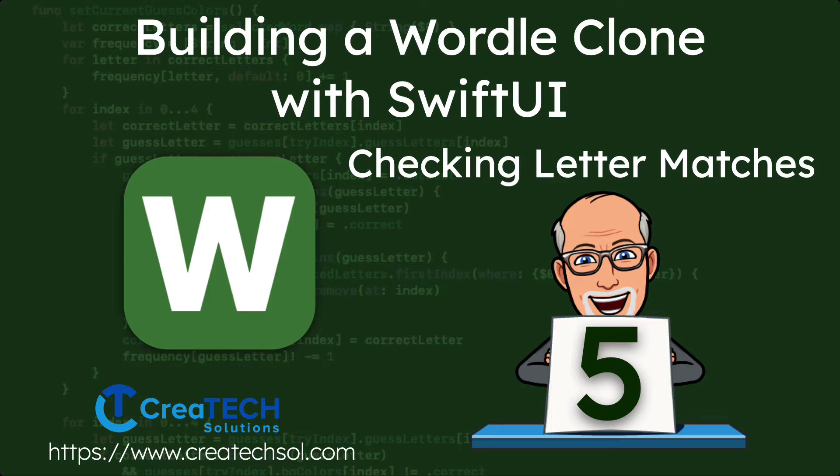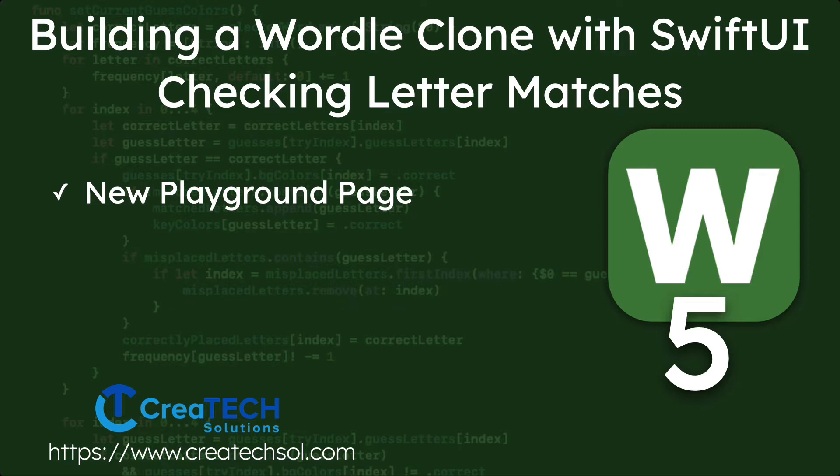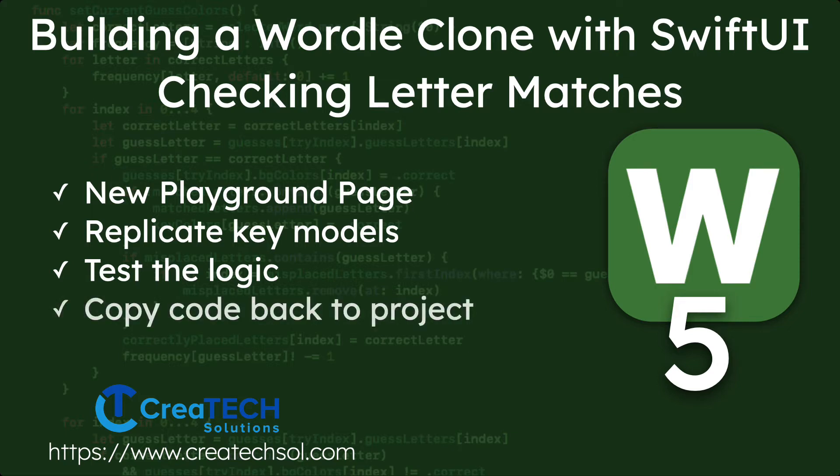In this video, we'll be adding the logic to the Wordle game, where we check for letter matches. We'll create another playground page to avoid the overhead of working in a full project, and we'll replicate some key model properties from our models and data model so that we can develop and test the logic of the game. Once we're satisfied with how we're doing, we can copy the code back directly and reuse it in our application.